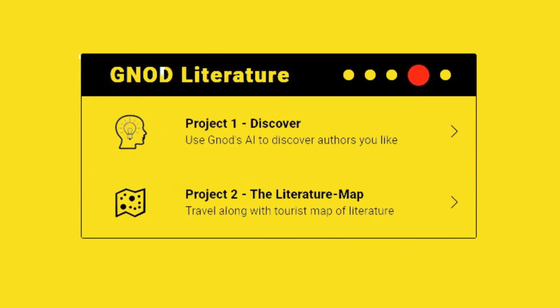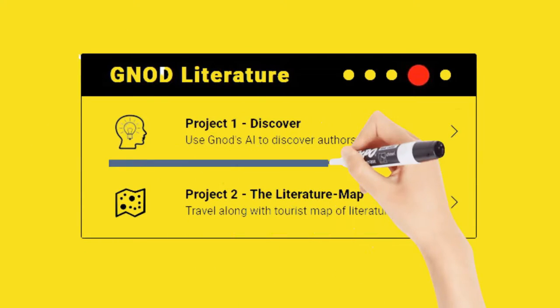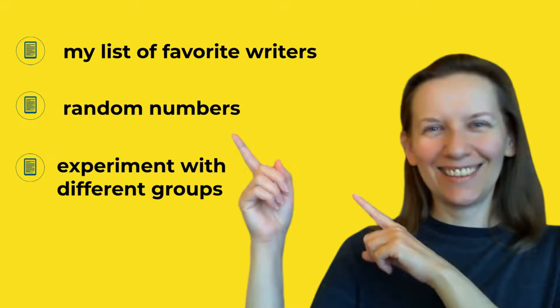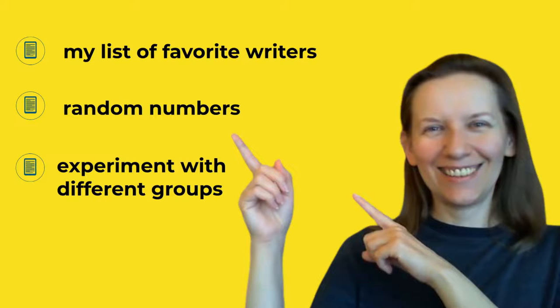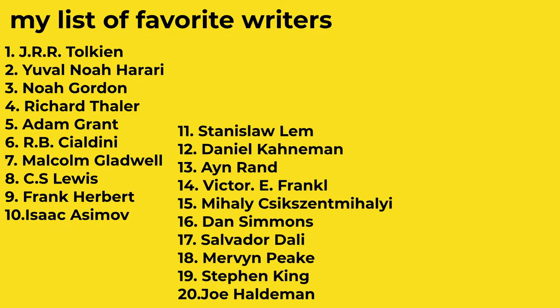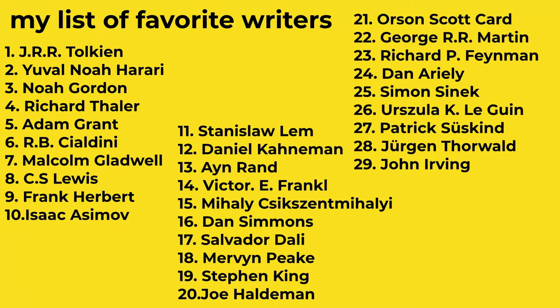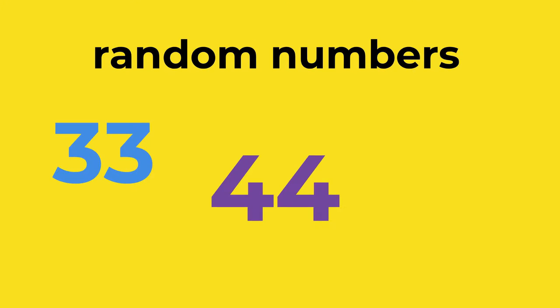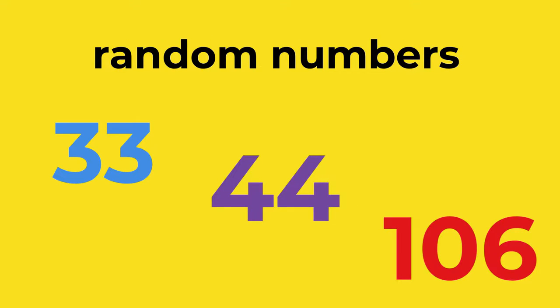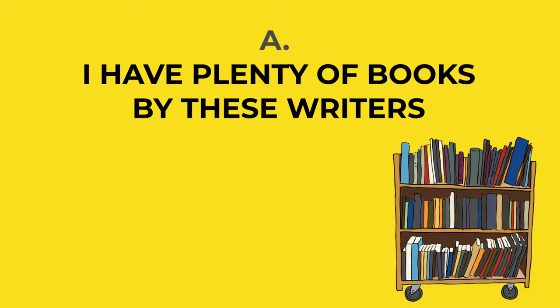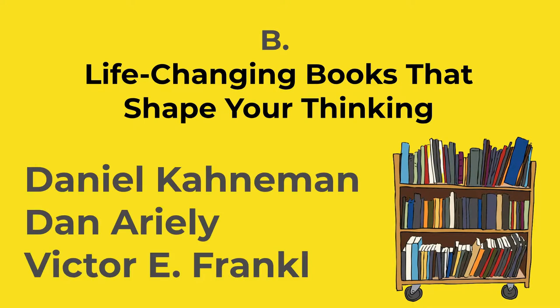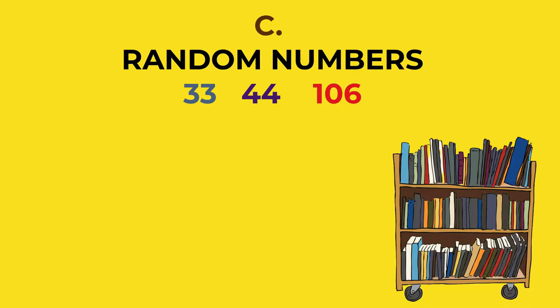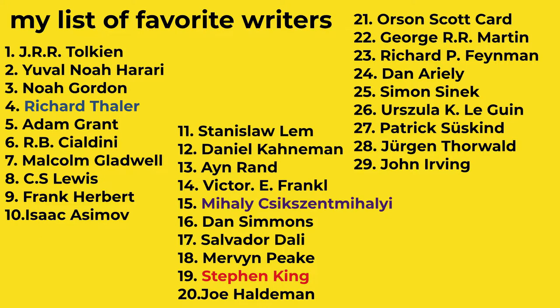Here we go. Use Gnotes to discover authors you like. We need my list of favorite writers, random numbers, and experiment with different groups. My list of favorite writers, voila. Random numbers, and experiment with different groups. I have plenty of books by these writers, life-changing books that shape your thinking. And random numbers: it's Taylor, Michaic and Michael, and Kin.